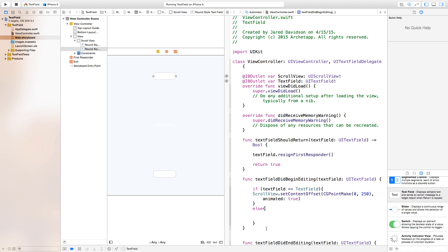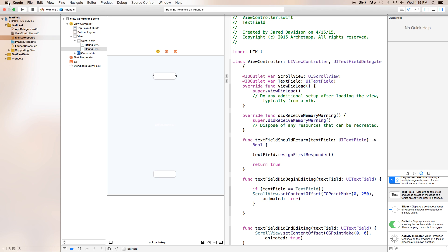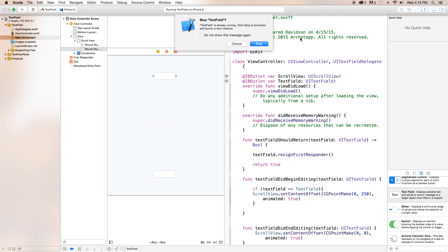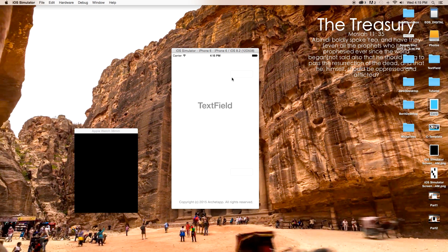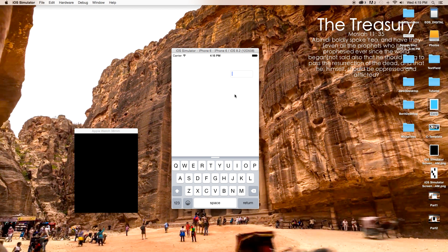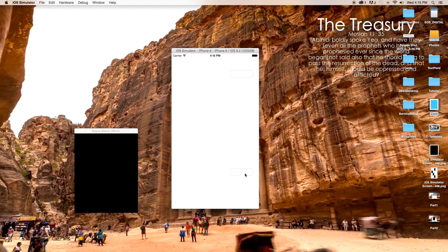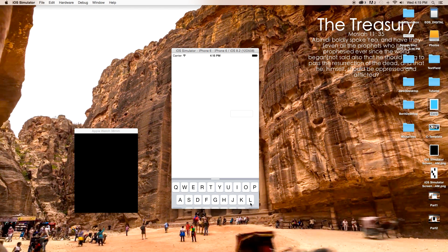Close the else statement and build and run — the scroll view will no longer move up for the top text field. So there you have it: click the bottom one and it moves up, click return and it moves down. That's it for this tutorial — if you enjoyed it, be sure to hit the like button below, and subscribe if you want to see more tutorials like this. Thanks so much for watching, and I'll see you in the next one.